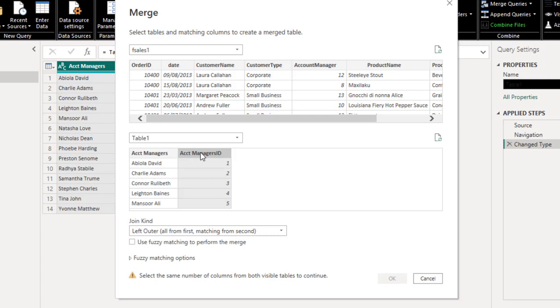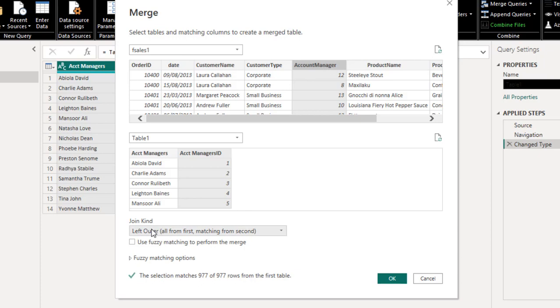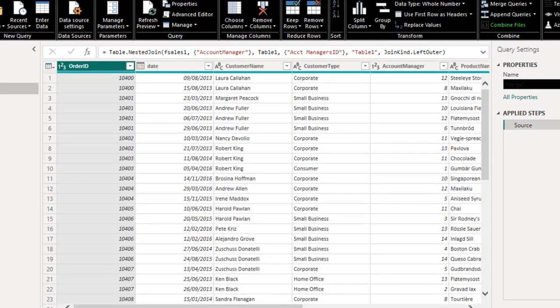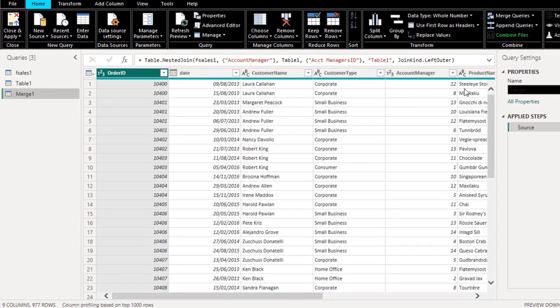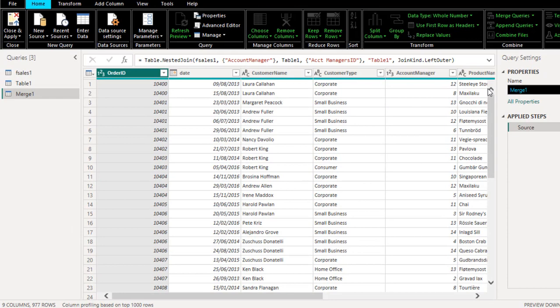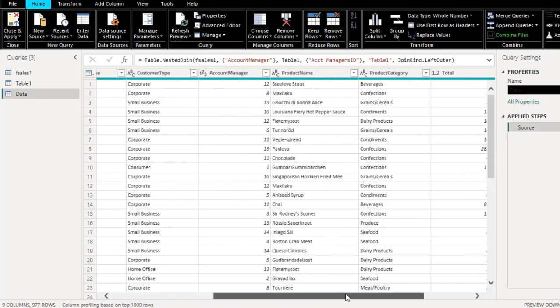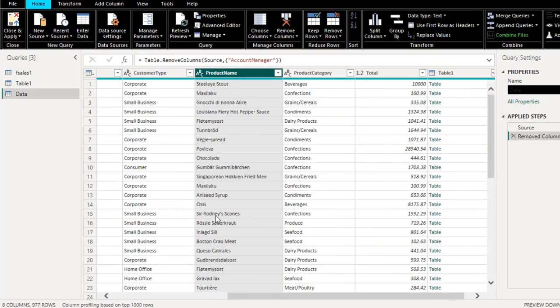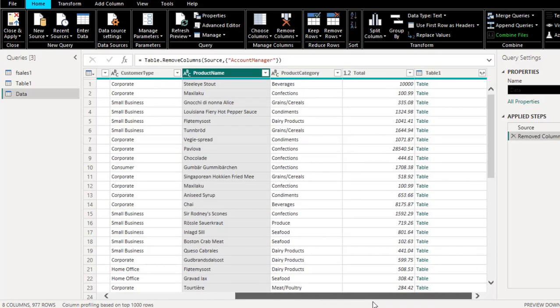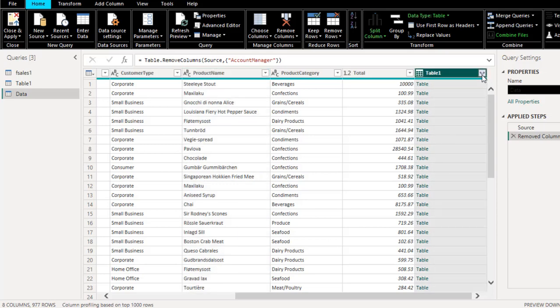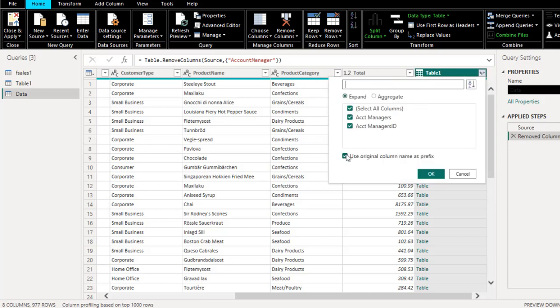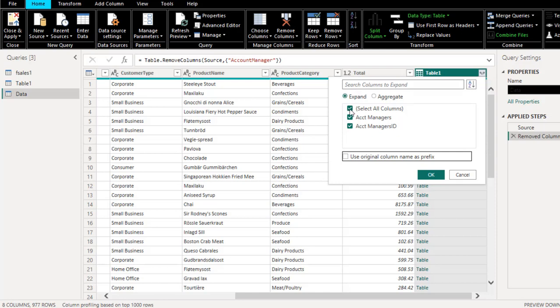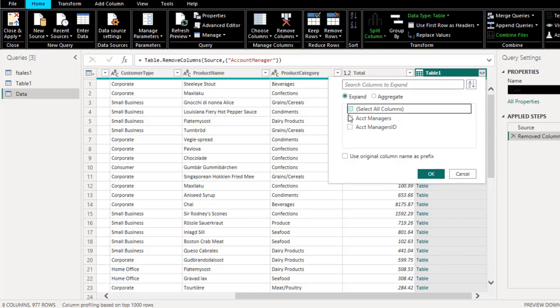So I'm going to match these columns to all these numbers in the many side here. We can see it's going to use by default left outer join. The selection matches 977 of 977 rows from the first table. So click OK. Then we can see this matched table. Let me just rename this and call this one Data. I don't need this column again. I'm going to right-click and choose Remove Column. Then I scroll to the right. A new column is added and it's showing tables. So I'm going to click on this two upward pointing arrows. I'm going to uncheck Use Original Column Name as prefix. I only need the Account Manager's name based on the Account Manager's ID.